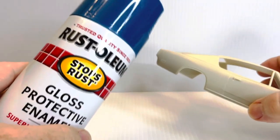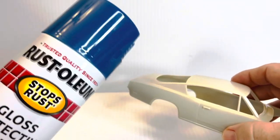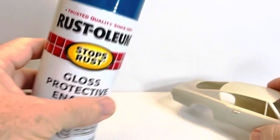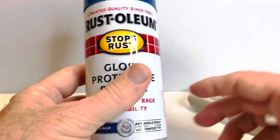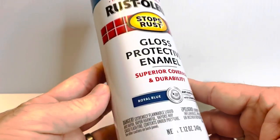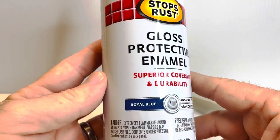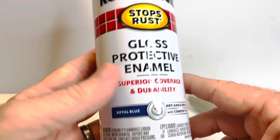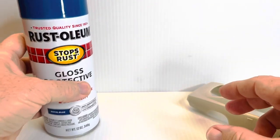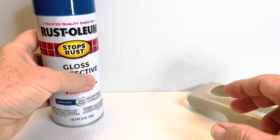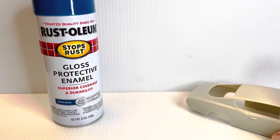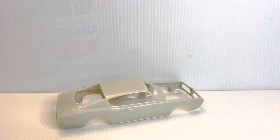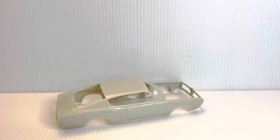I've chose to go with Rust-Oleum. Not my favorite paint, but it's going to work well for this build. I think it's going to match the color of the car in the TV series, and with a little weathering, be faithful to the car.